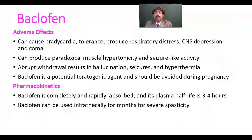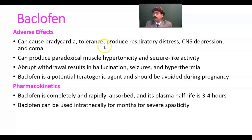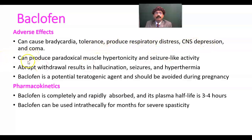The adverse effects of Baclofen: it can cause bradycardia, tolerance, and may produce respiratory distress, dyspnea, CNS depression, and coma. It can also produce paradoxical muscle hypertrophy and seizure-like activity.